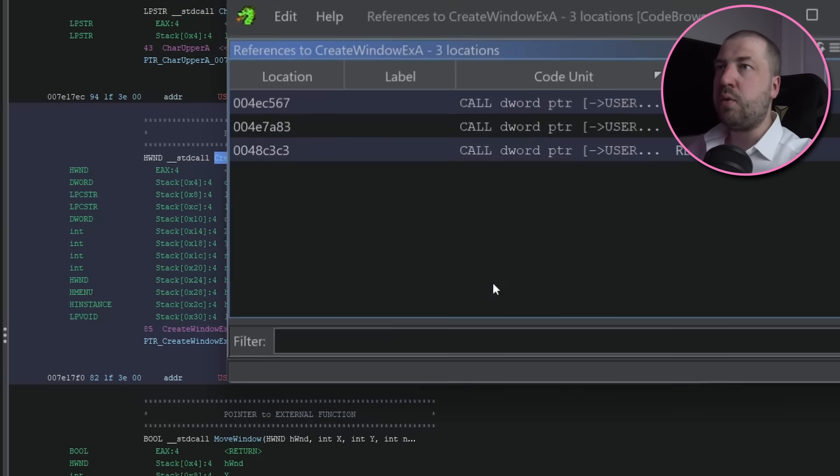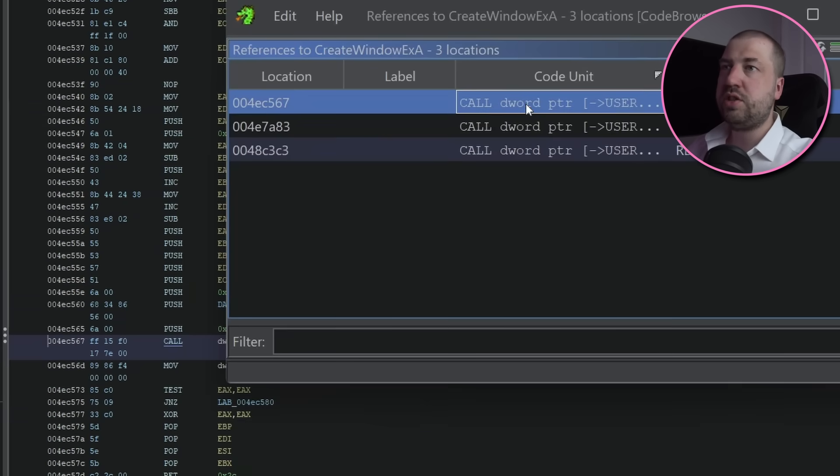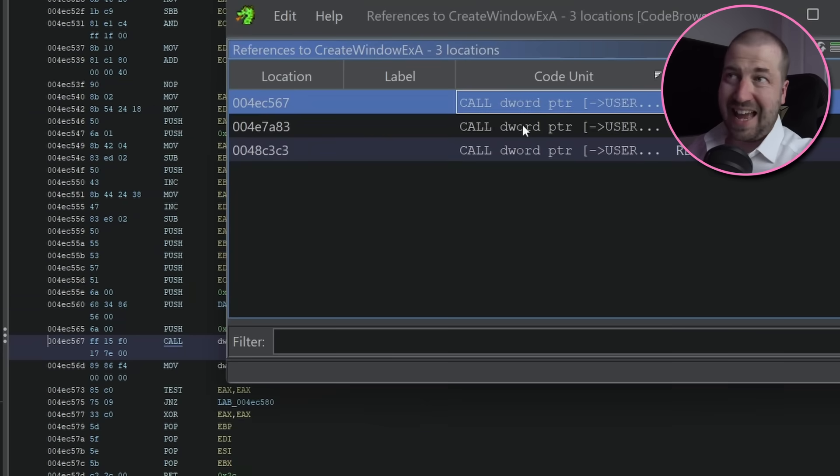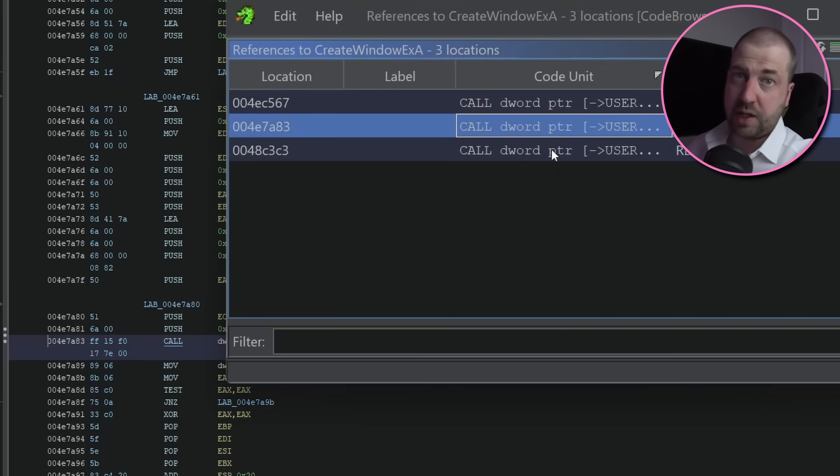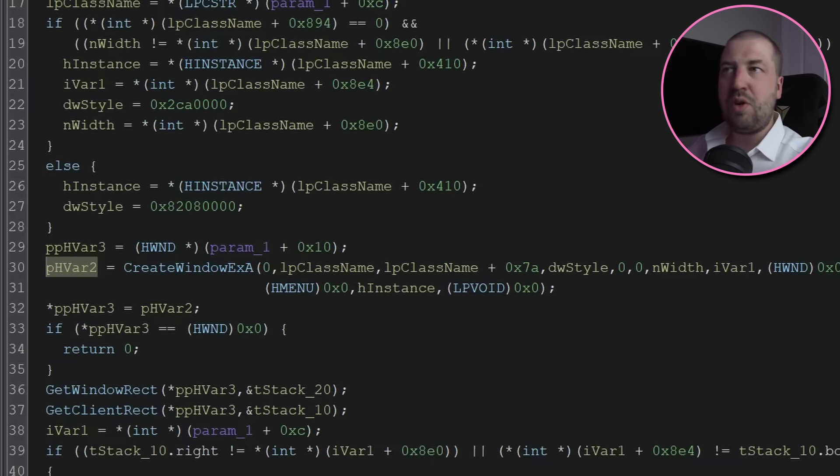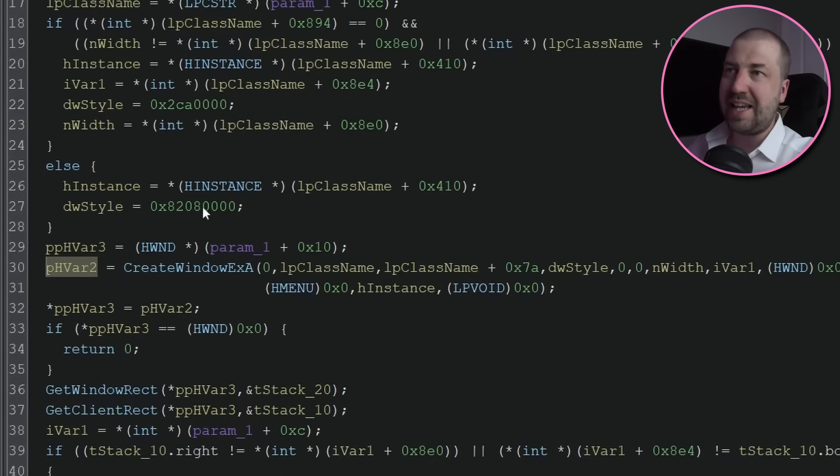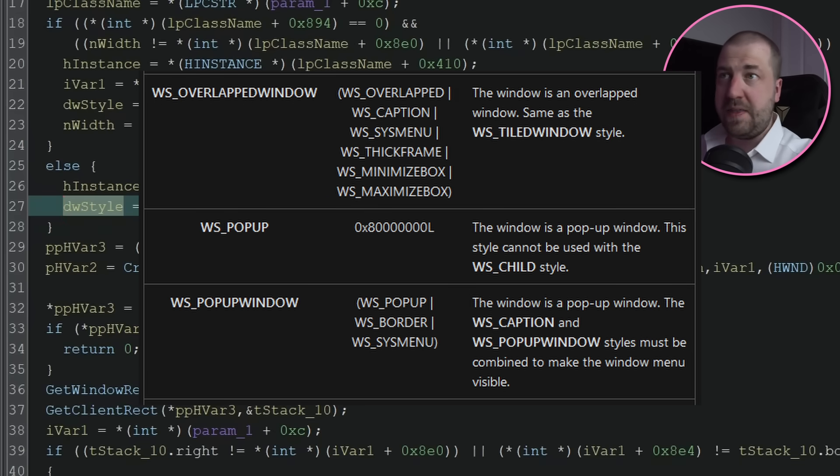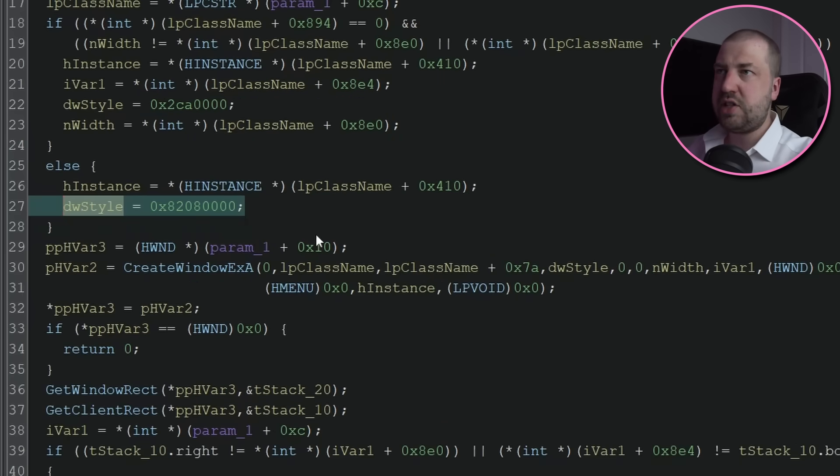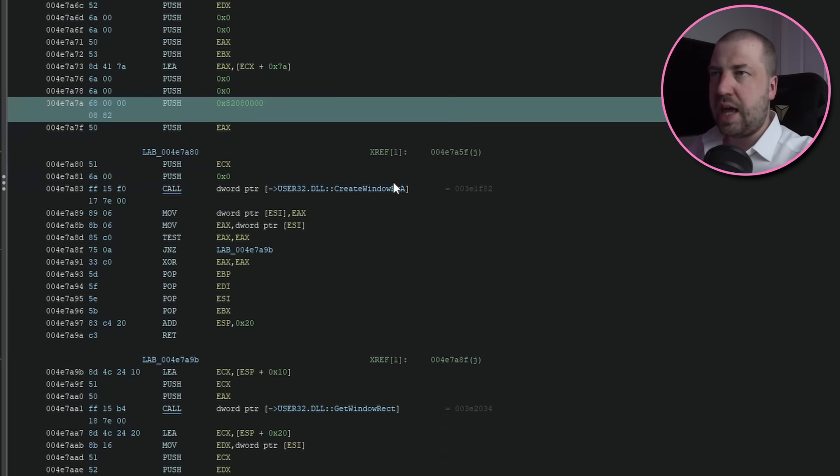If we poke around, we can find the call to CreateWindowEx, this is the win32 function used for creating a window. Now looking at the flags, we can see it's passed 0x8000 or WS_POPUP. This is what makes it full screen, so let's just patch that out.